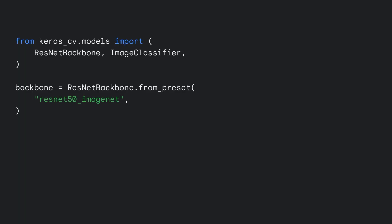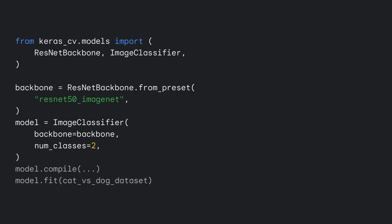Once we've created our backbone model, we pass it to the image classifier constructor, along with a number of classes we'd like to predict. After that, compile and fit the model like any other Keras workflow, and you're ready to go.